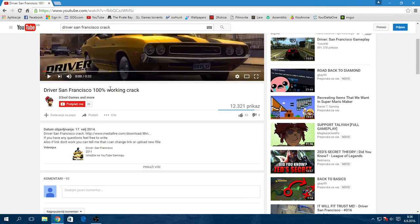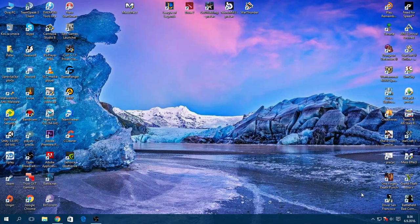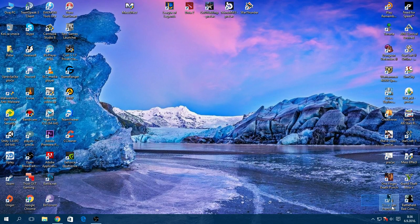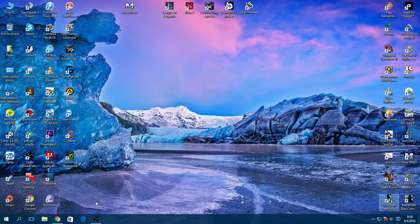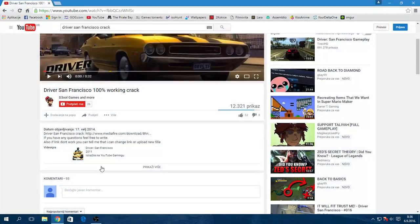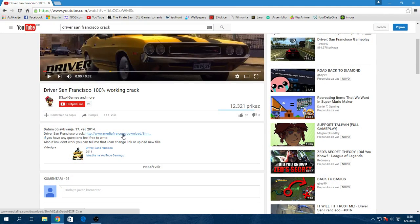But for any of you who have any different version, you need to crack. So you need to download the crack.